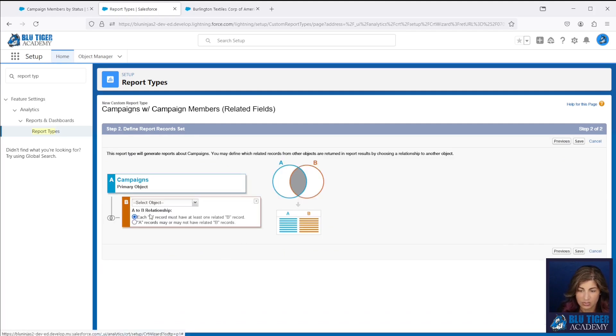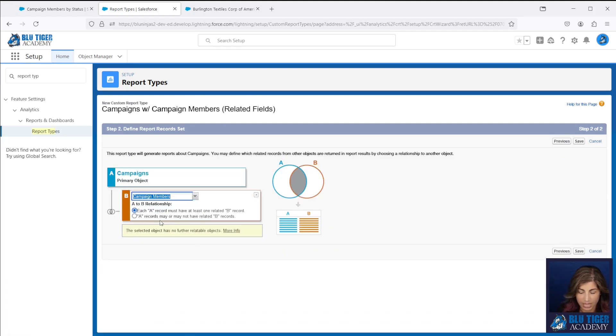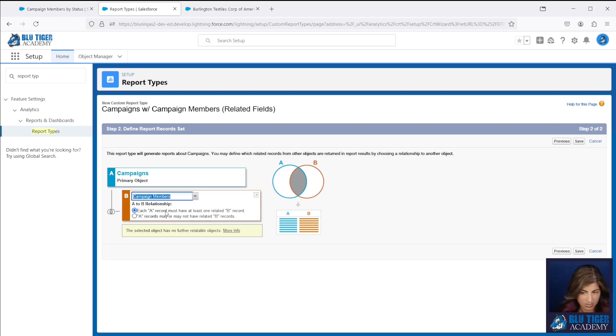Now we need to add another related object for campaign members, and then we only want this to show if a campaign has a related campaign member record.